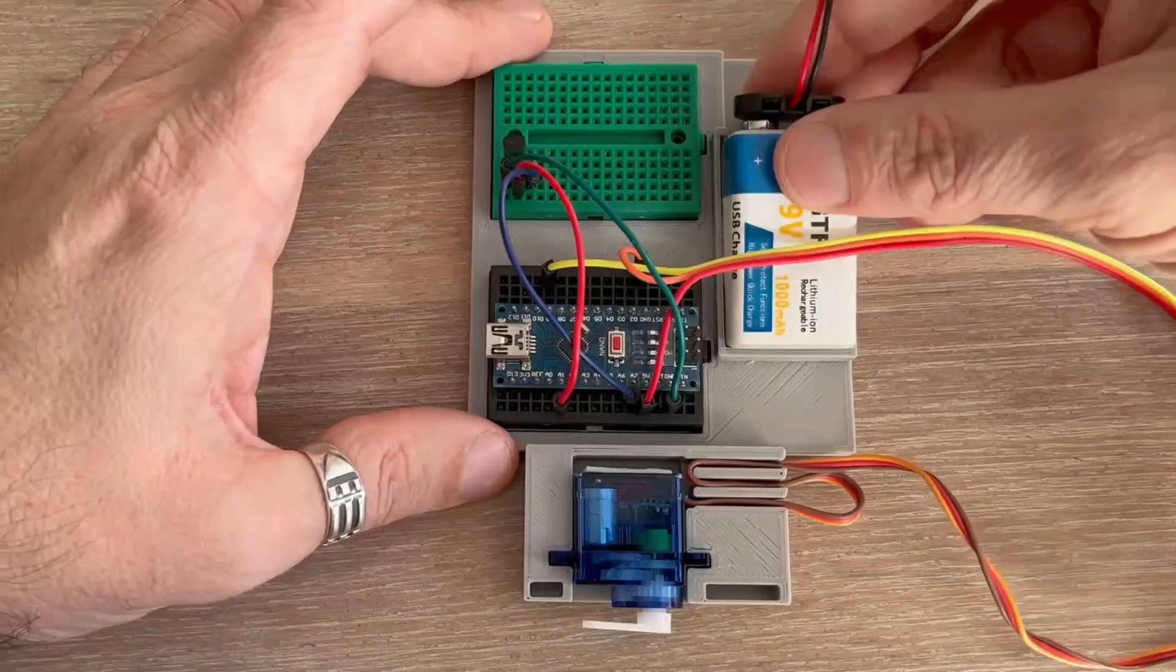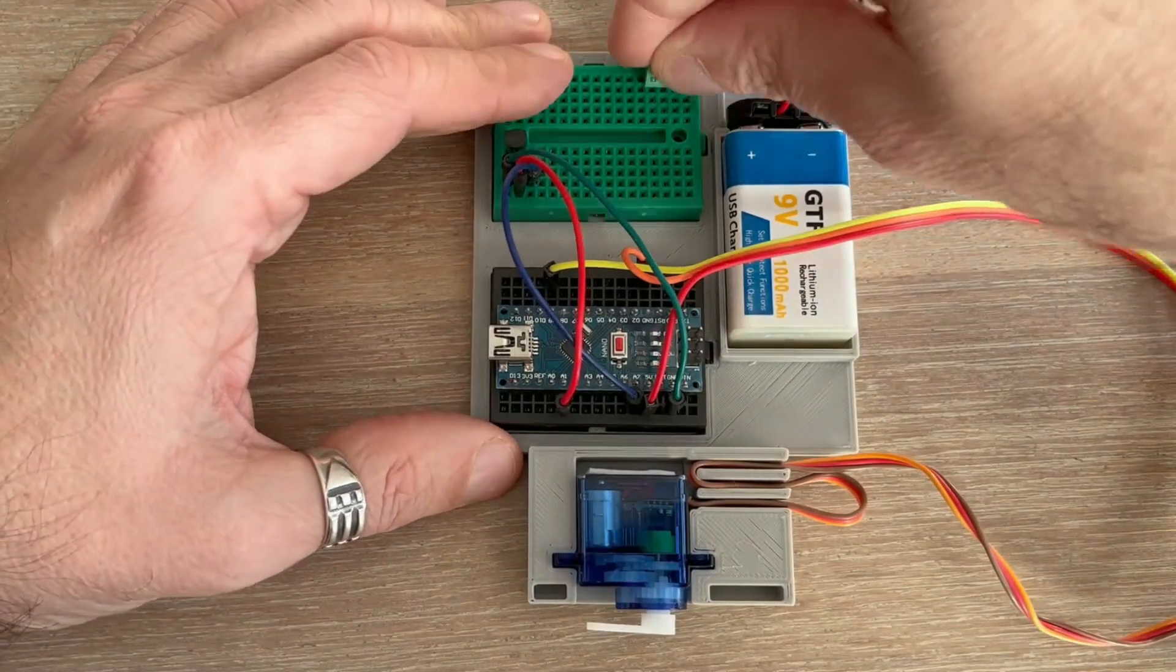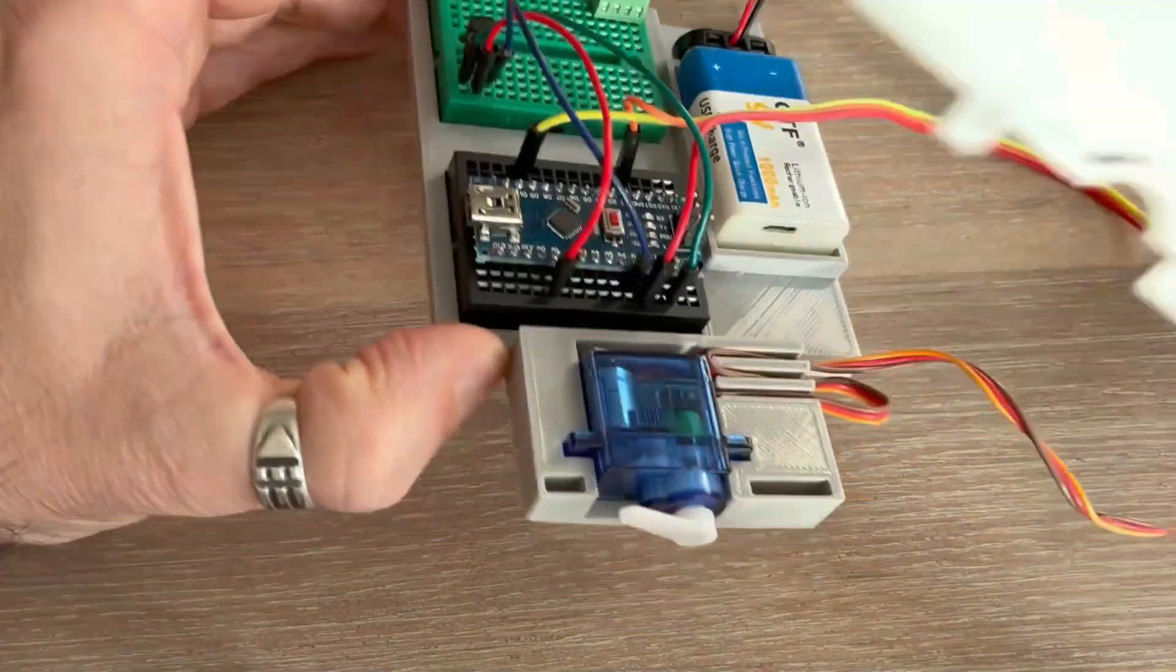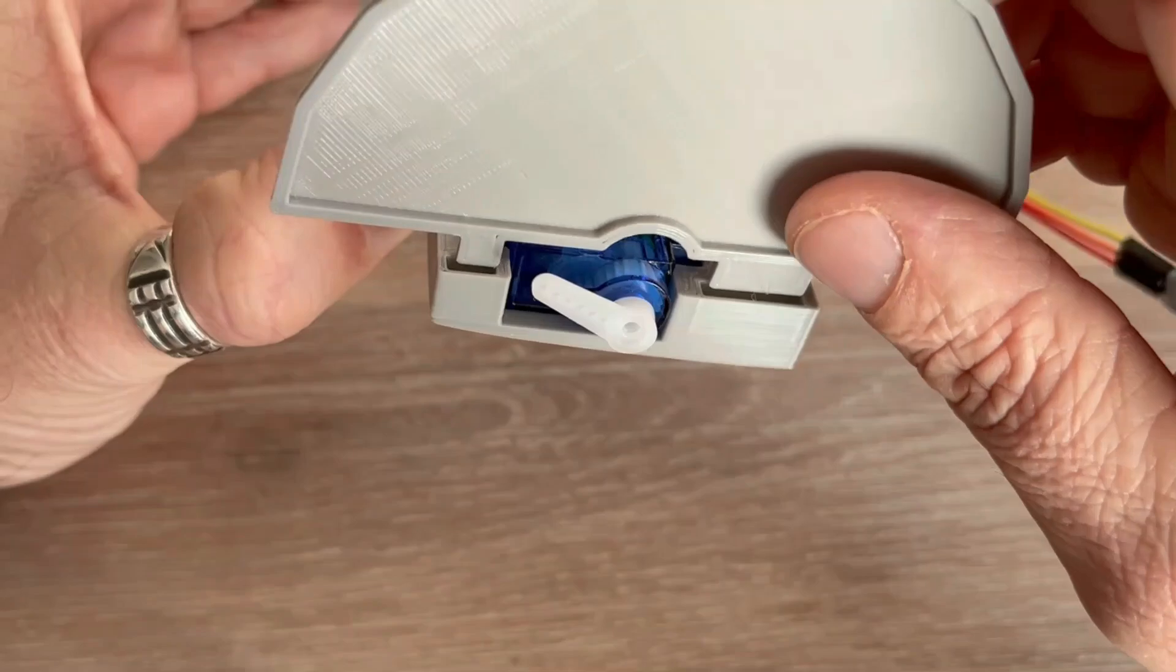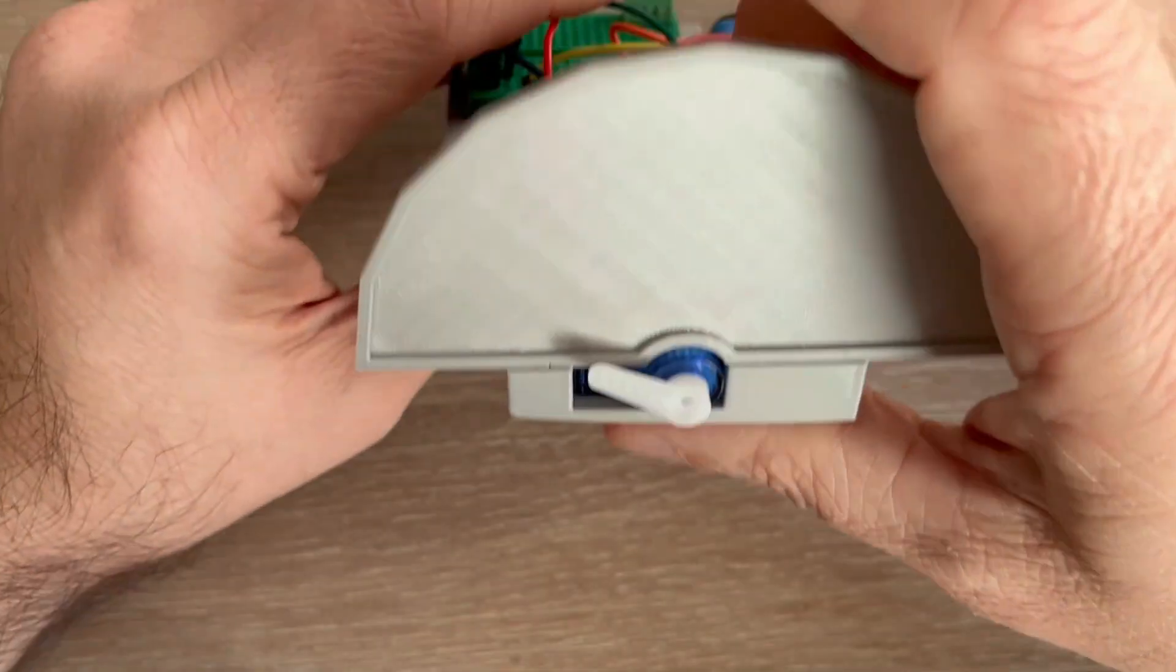I will slot the power bank in place but for now I will leave it disconnected. Finally I can mount the front panel component onto the base.